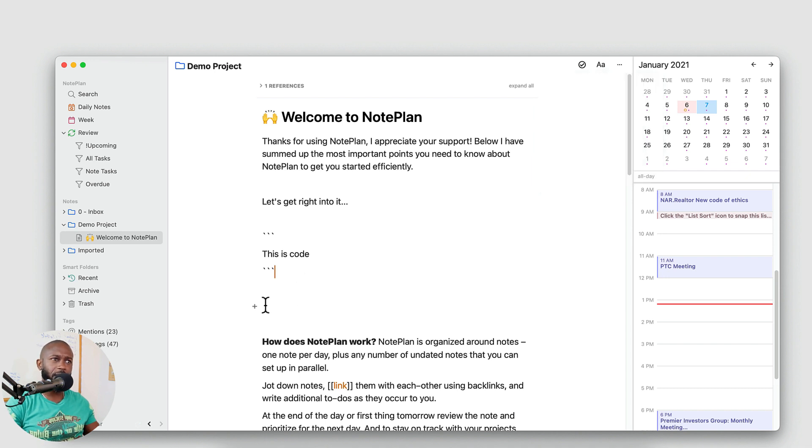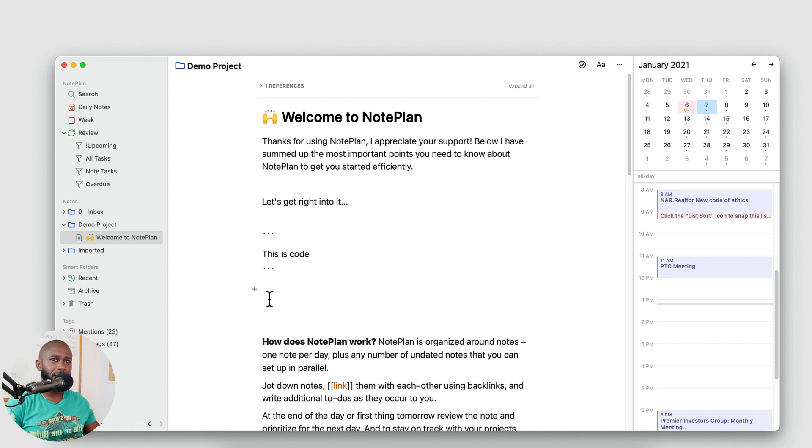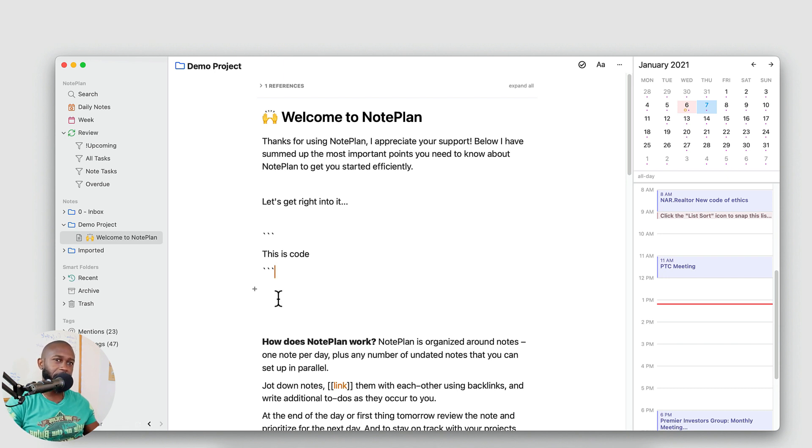And you also don't get the map view in here. I don't use the map view that often so it's not a big loss for me, but other people coming from Obsidian might want that map view.